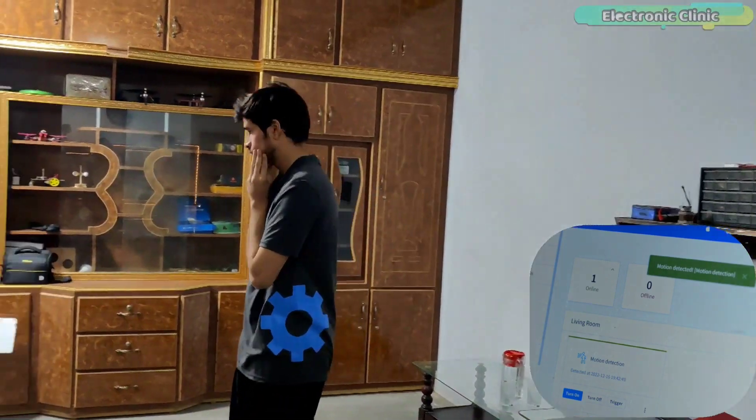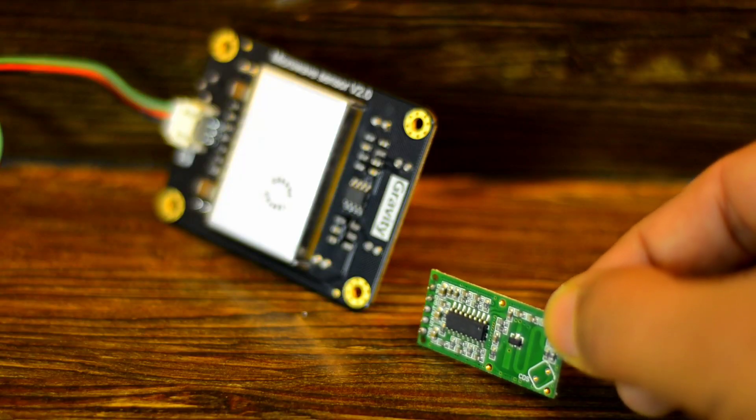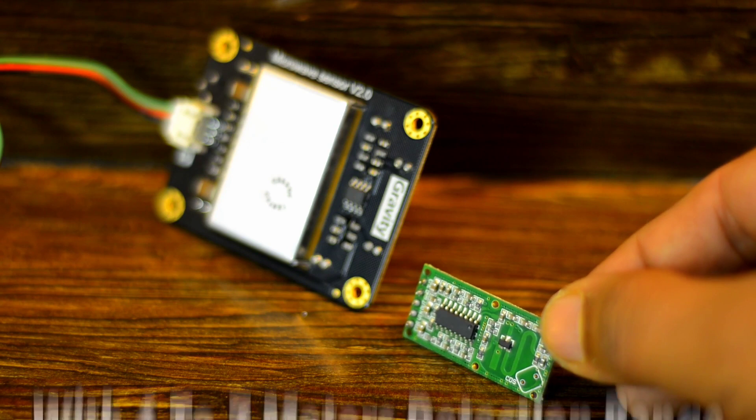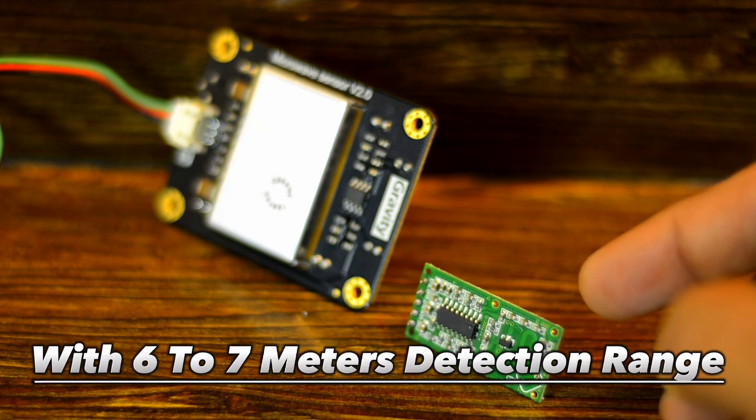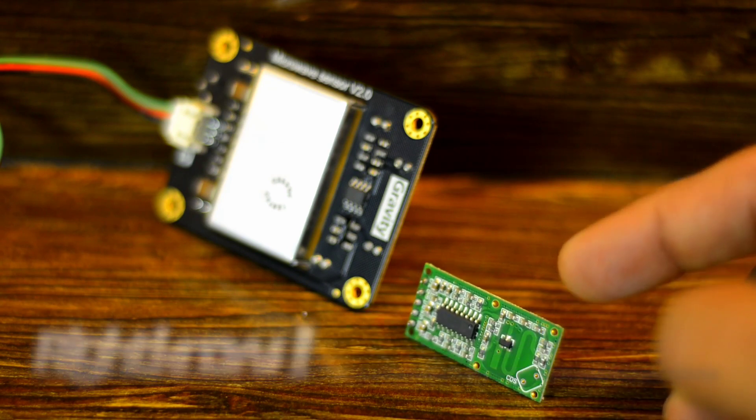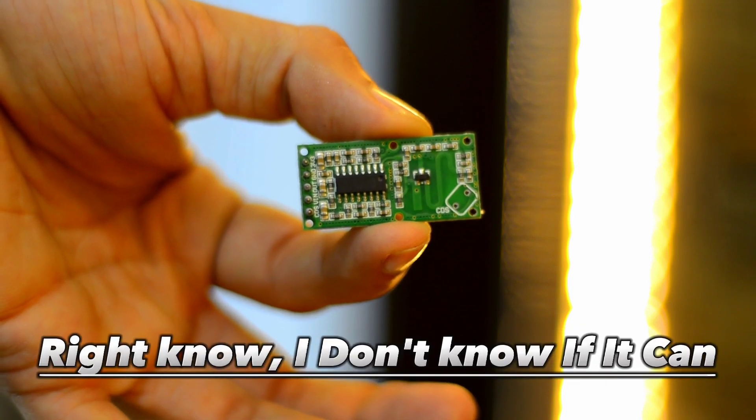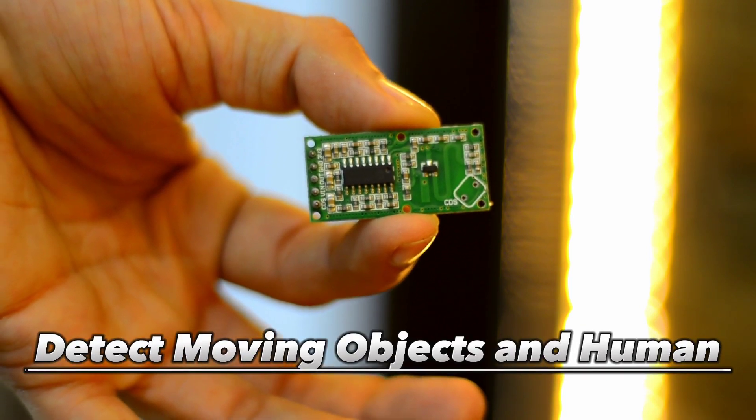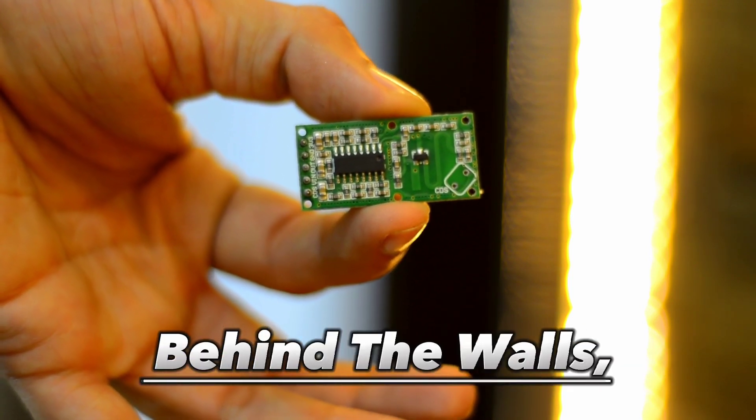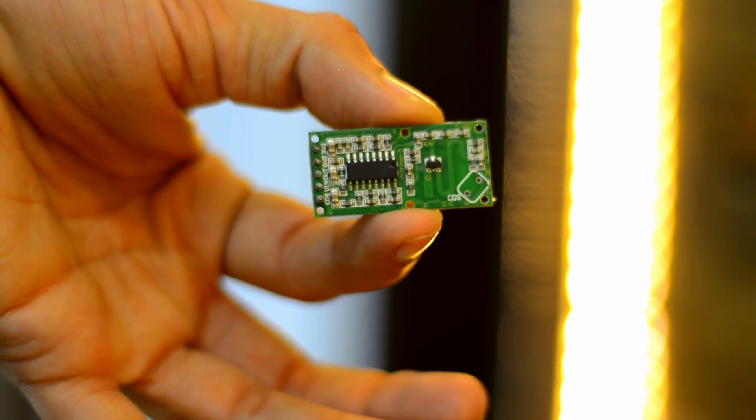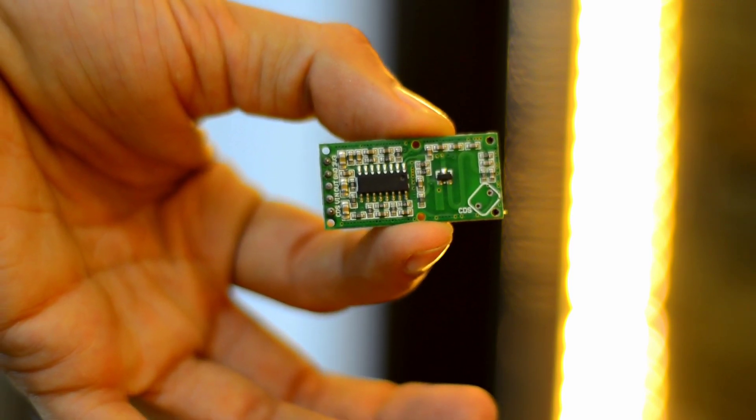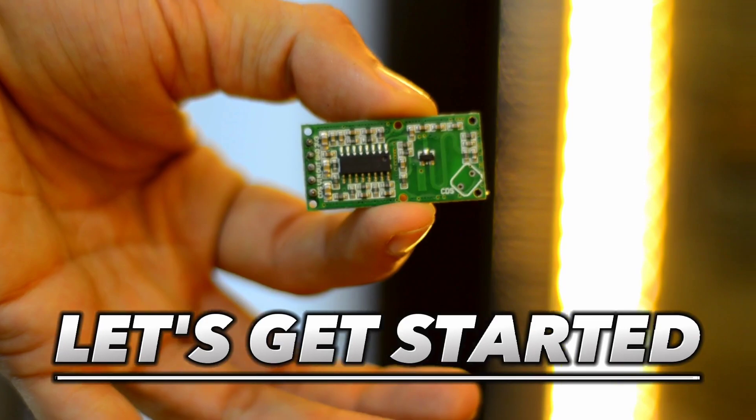It works flawlessly, but if you're more into saving money and you're okay with six to seven meters detection range, then you can start with this one. Right now I don't know if it can detect moving objects and humans behind walls, and this is what we are going to find out in this video. So without any further delay, let's get started.